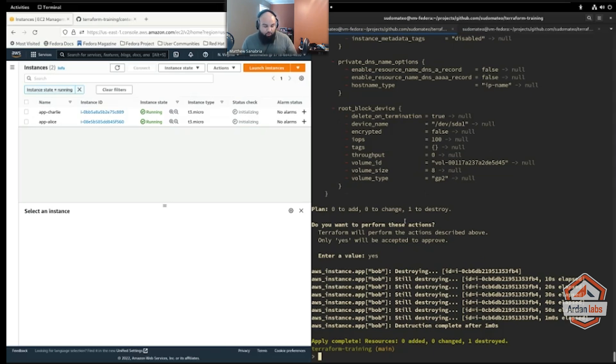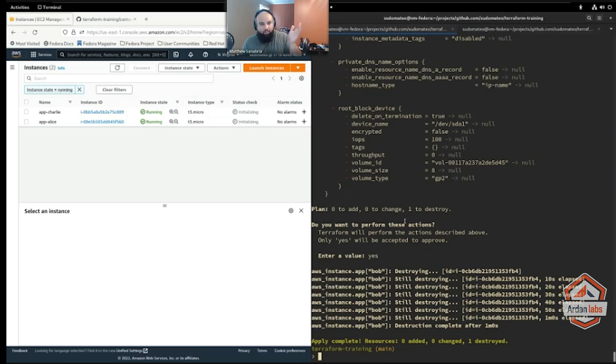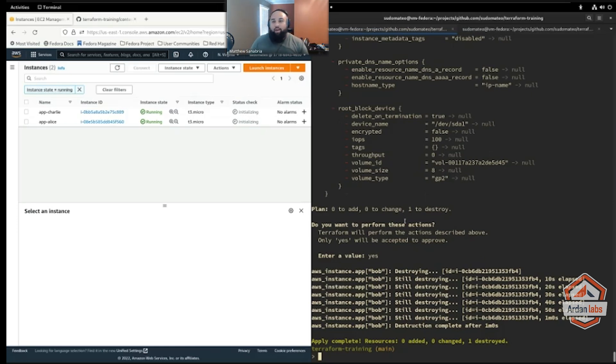Very good for clones of infrastructure, right? I want ten front-end web servers. I want ten front-end servers in my deployment. I don't care which ten, I just want ten of them. That's a really good use case for count.